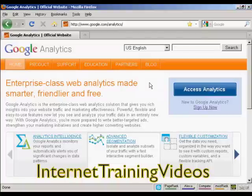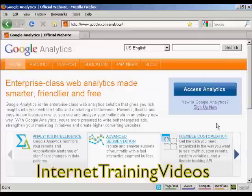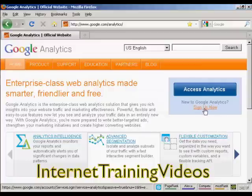In this video, I'm going to show you how to set up Google Analytics on your website. The first thing to do is to come to the Analytics website, which is google.com/analytics. If you don't already have a Google Analytics account, you'll need to sign up for one by clicking on the link that says 'Sign Up Now'.